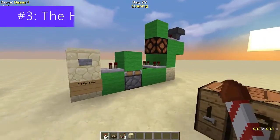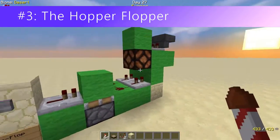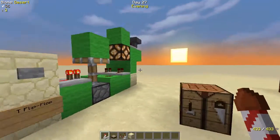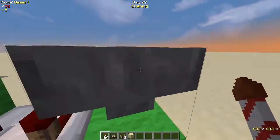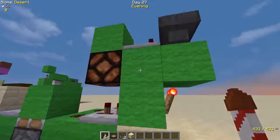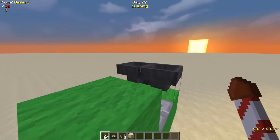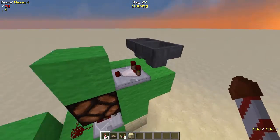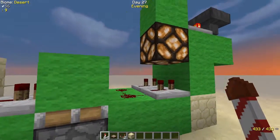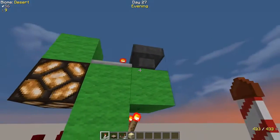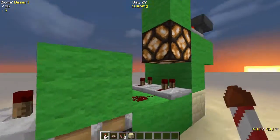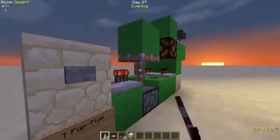Before we go over there — this doesn't have much to do with analog signals, but this is a T flip-flop. Basically, we have two hoppers feeding into each other. They're locked, and they have one item in one of them. This comparator reads out of one of the hoppers, and when you press the button, it sends a signal just long enough to unlock the hoppers just long enough for the item to switch places, which causes the light to turn on or turn off.